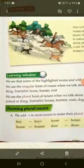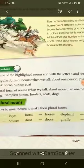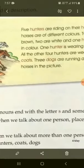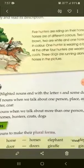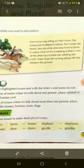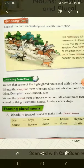Learning window: We see that some of the highlighted nouns end with the letter S, and some do not. Aap dekhoge ki is picture mein kuch words jo highlight ho rahe hain red color se aur kuch nahin ho rahe hain. Dono hi noun hain, lekin kuch highlighted hain aur kuch nahin hain. We use the singular form of nouns when we talk about one person, place, animal, or thing — jaise horse, hunter, coat.